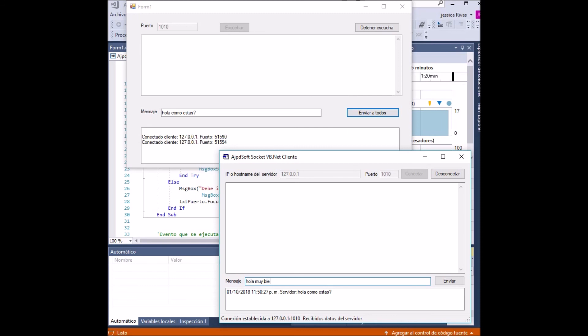We proceed to answer the message and send a response to the server. Note that the message can be seen in the server application.